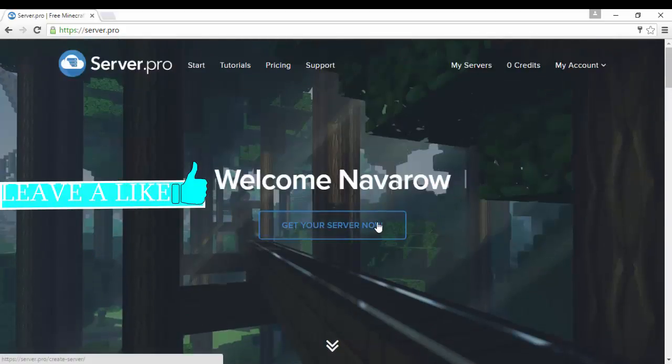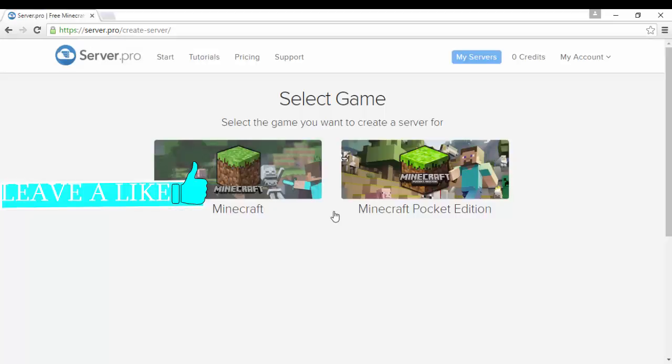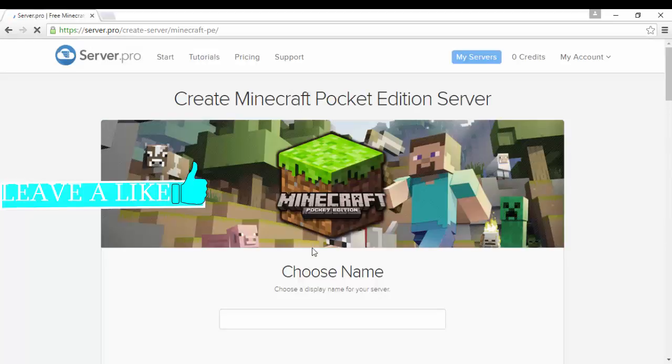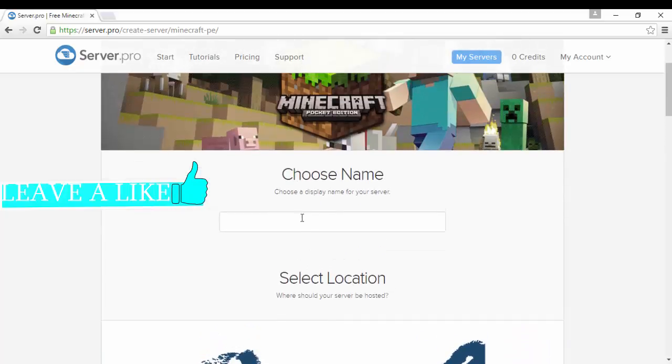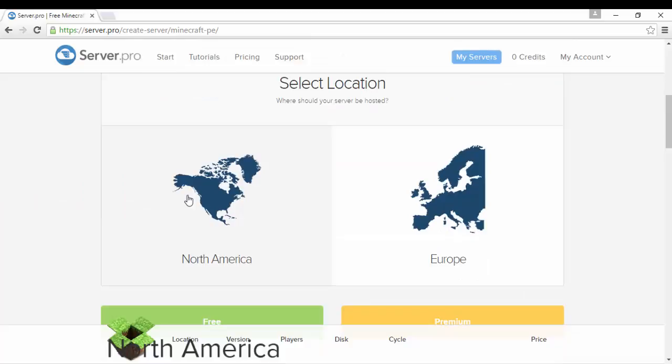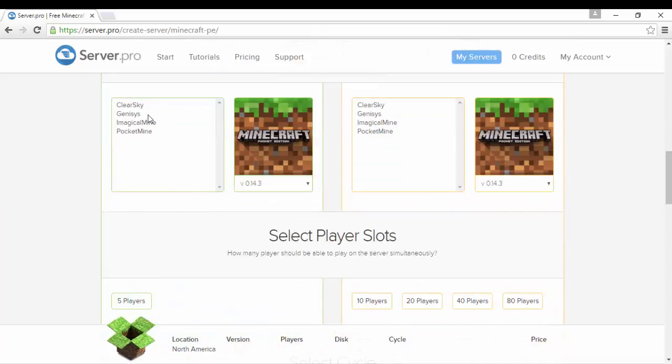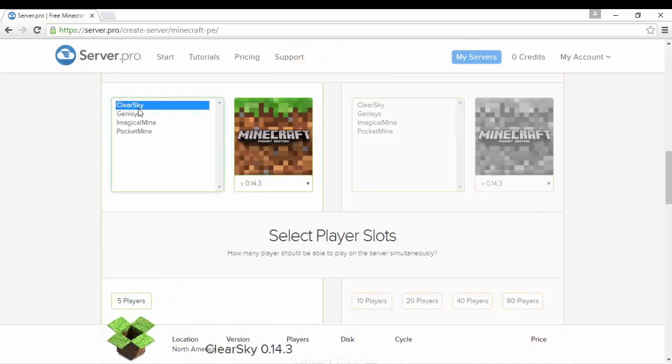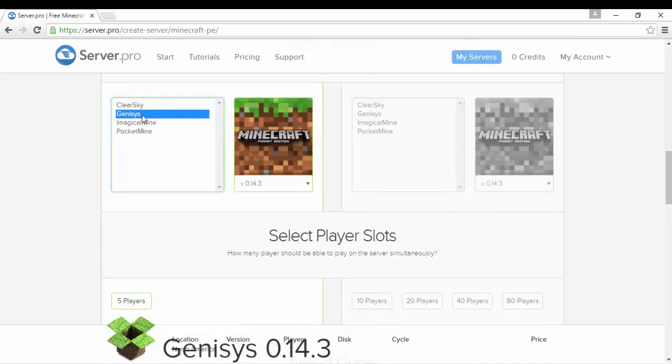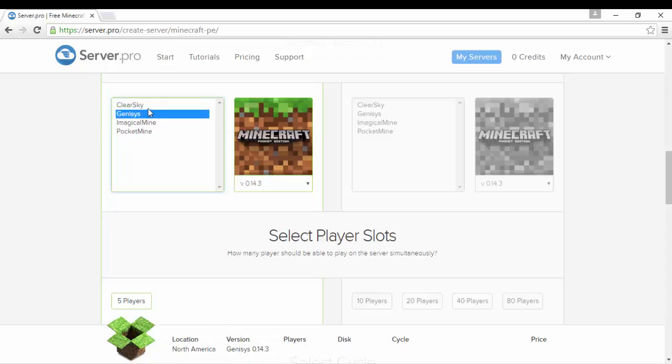Click get your server now, PE Pocket Edition. You could choose the name of your server, whatever you want your server name to be. I'm gonna put Super UHC because you know, love UHCs.